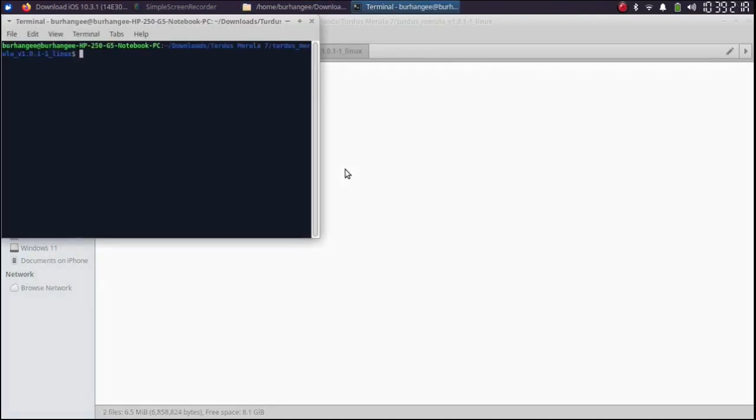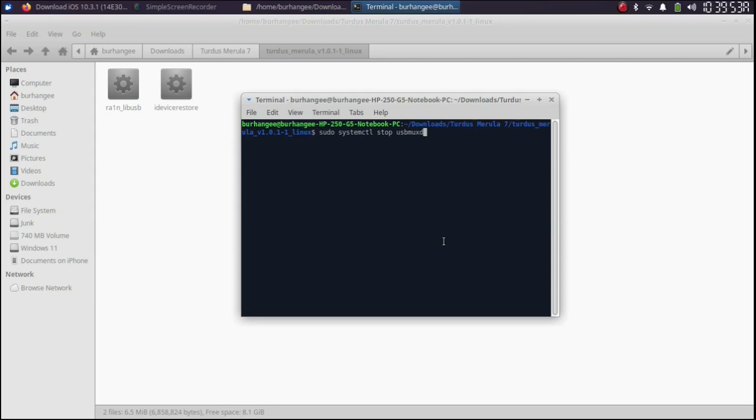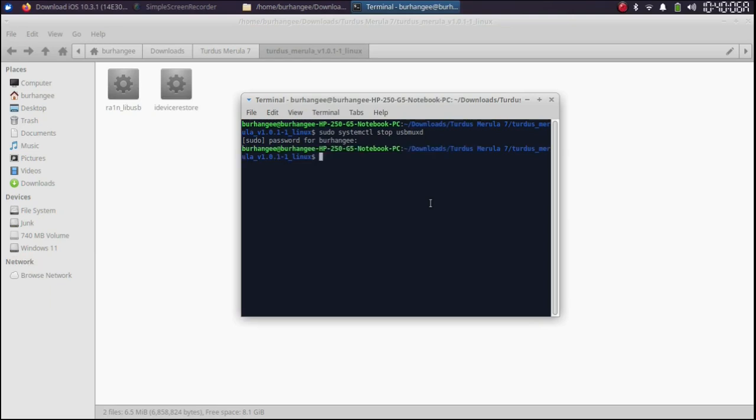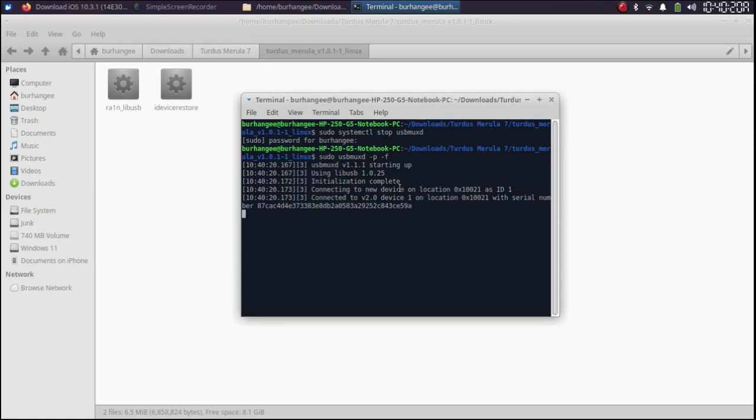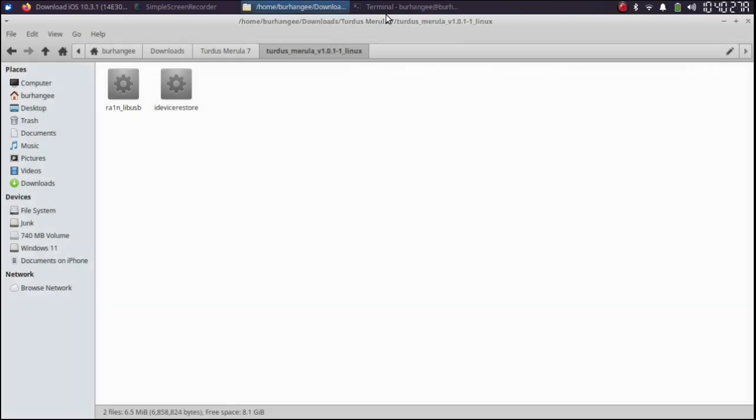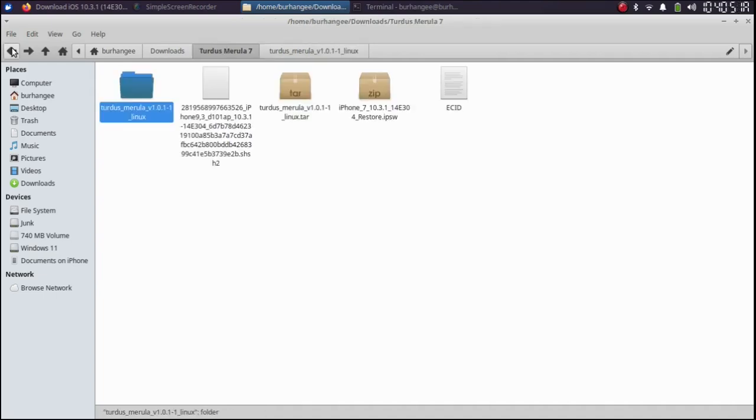Once again, open a new terminal. Simply plug in your device via USB. The command is sudo space systemctl space stop space usbmuxd. Press enter. Type in your Linux password, press enter again. The second command is sudo space usbmuxd space hyphen p space hyphen f. Press enter. You will see that your device is detected. You will have to leave it minimized. Do not close it. Also, if you see a trust dialog on your device, please hit trust.